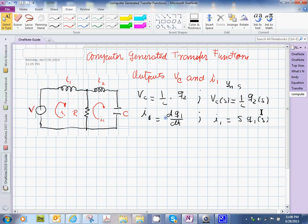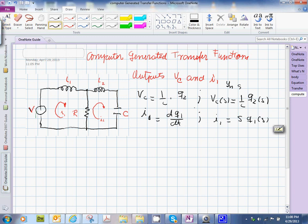Now let's take a look at the transfer function, what we're going to call computer-generated transfer functions using this same example, but we are going to use the bond graph method to do this.